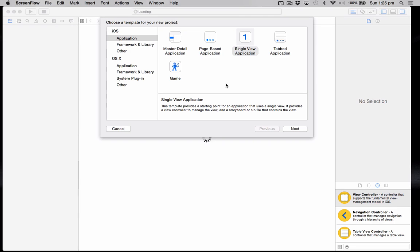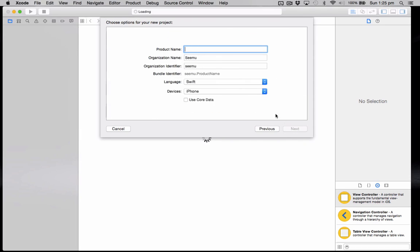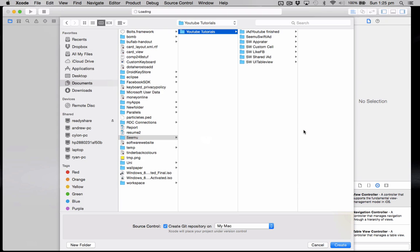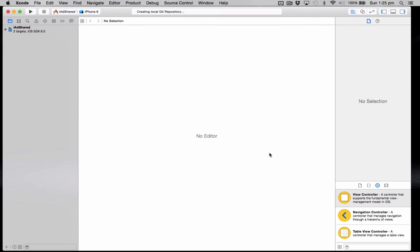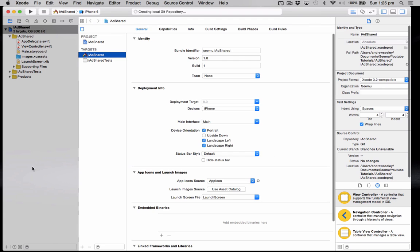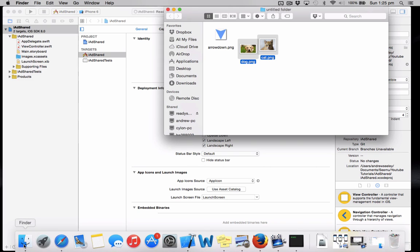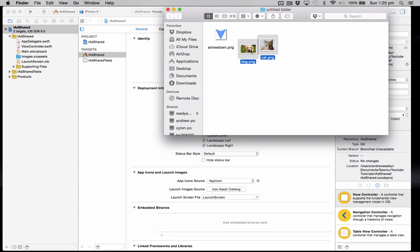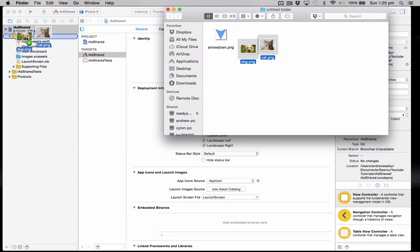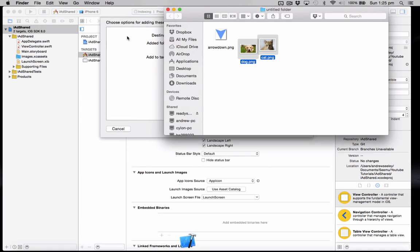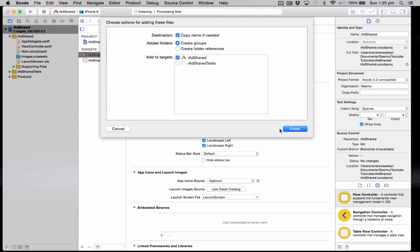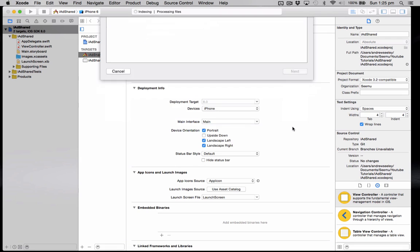Okay, so we're just going to set up our project now. Create a new single view application. We're just going to name it iAdShared. Create that. And to start off with, we've just got a picture of a cat and a dog from Google here. We're going to add to our project.